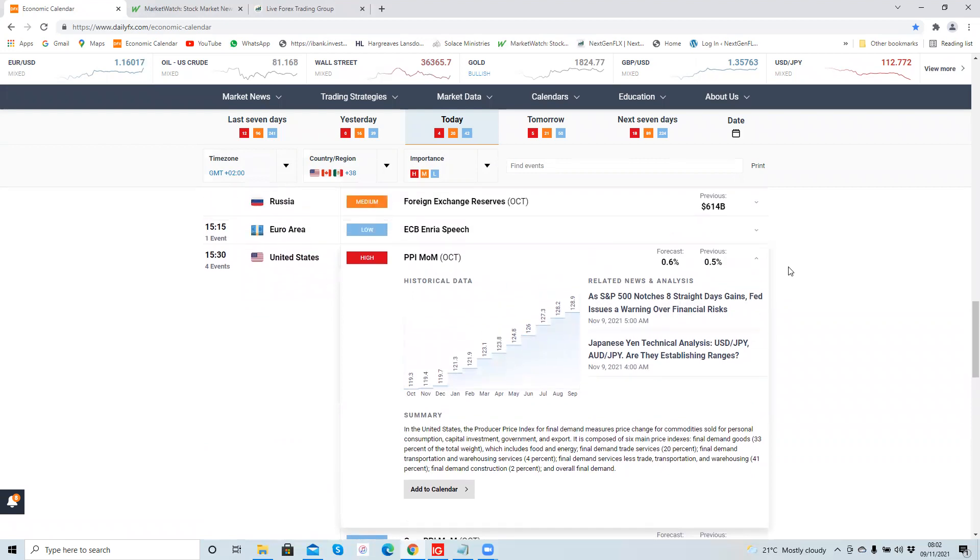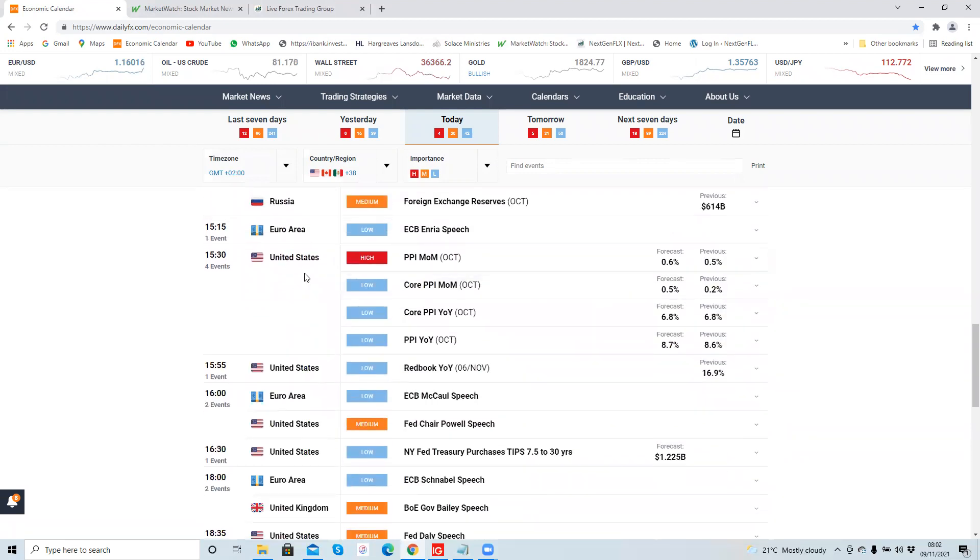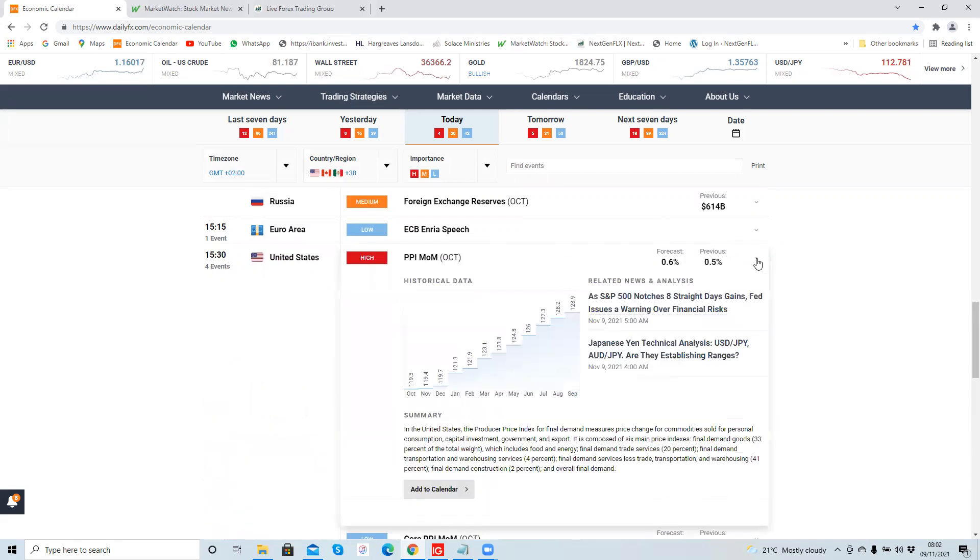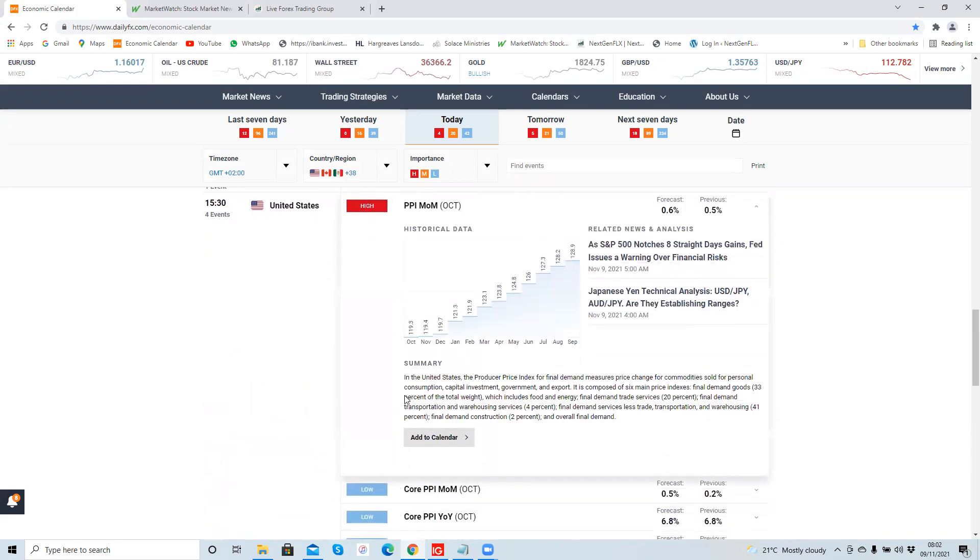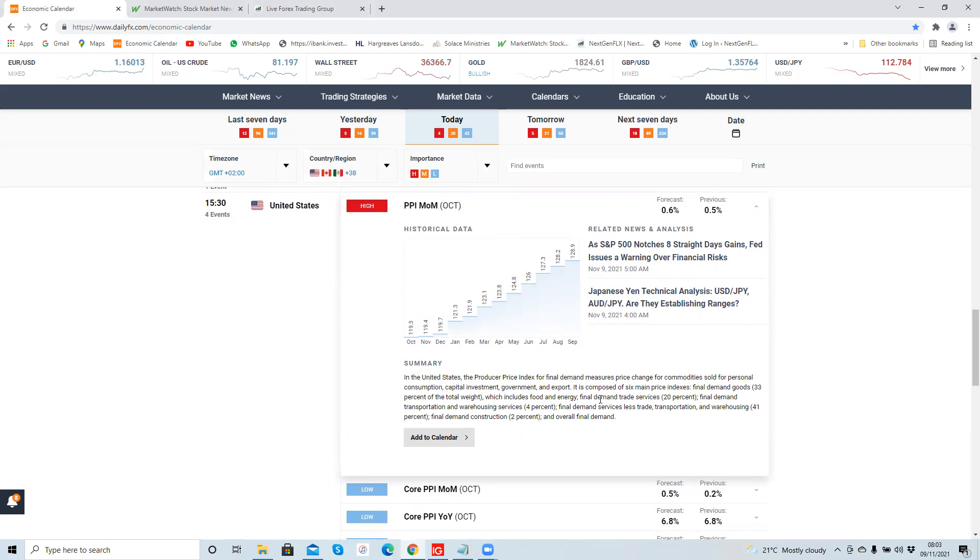As usual, if you're new to trading, it's best to read about the report so you can make that judgment. You can see there's usually a drop-down menu next to the report. If you click on the drop-down menu, you can read a summary of the report. So it says here in the United States, the producer price index—that's what PPI stands for—the producer price index for final demand measures price changes for commodities sold for personal consumption, capital investment. Basically you can read about what the report says.